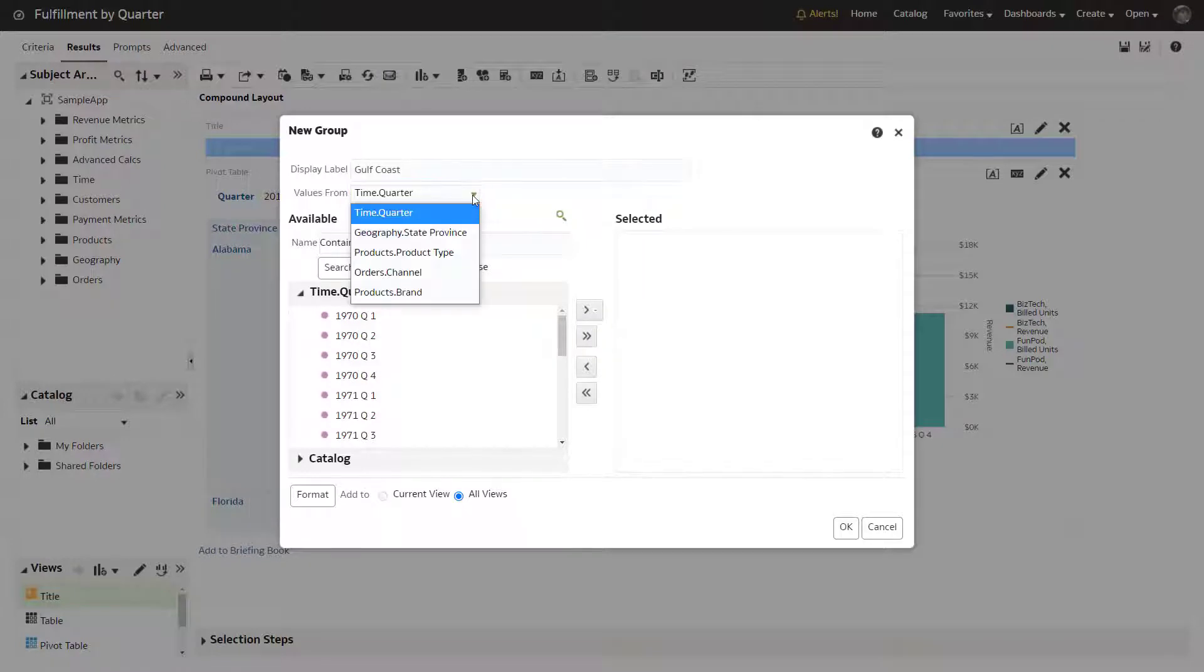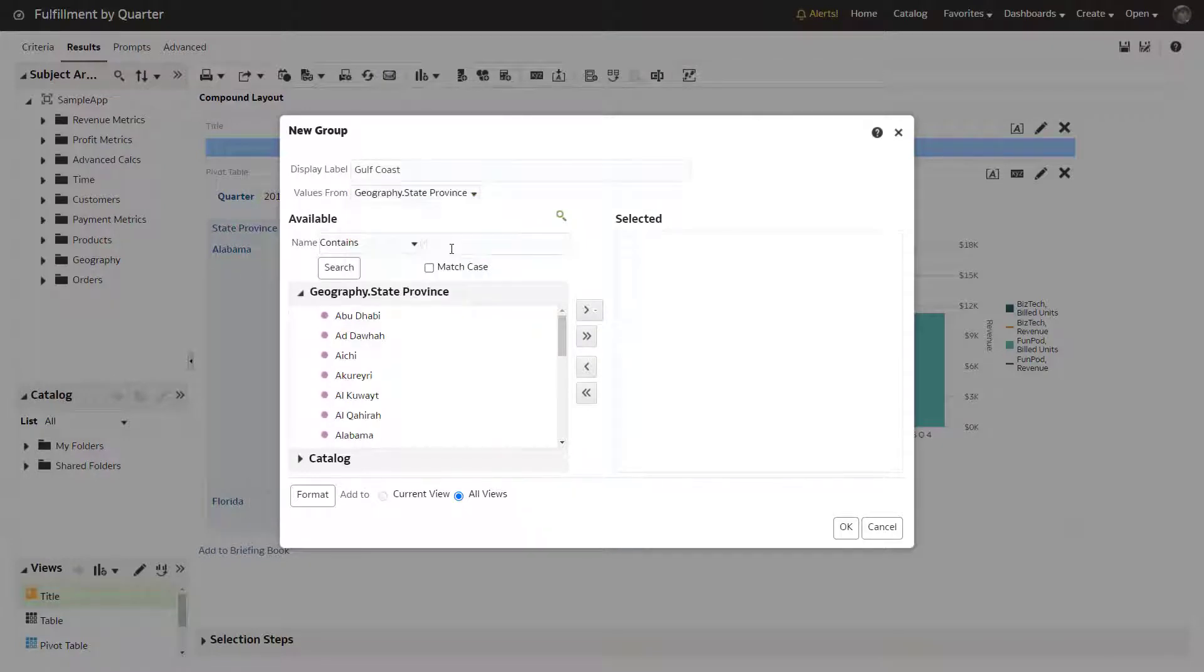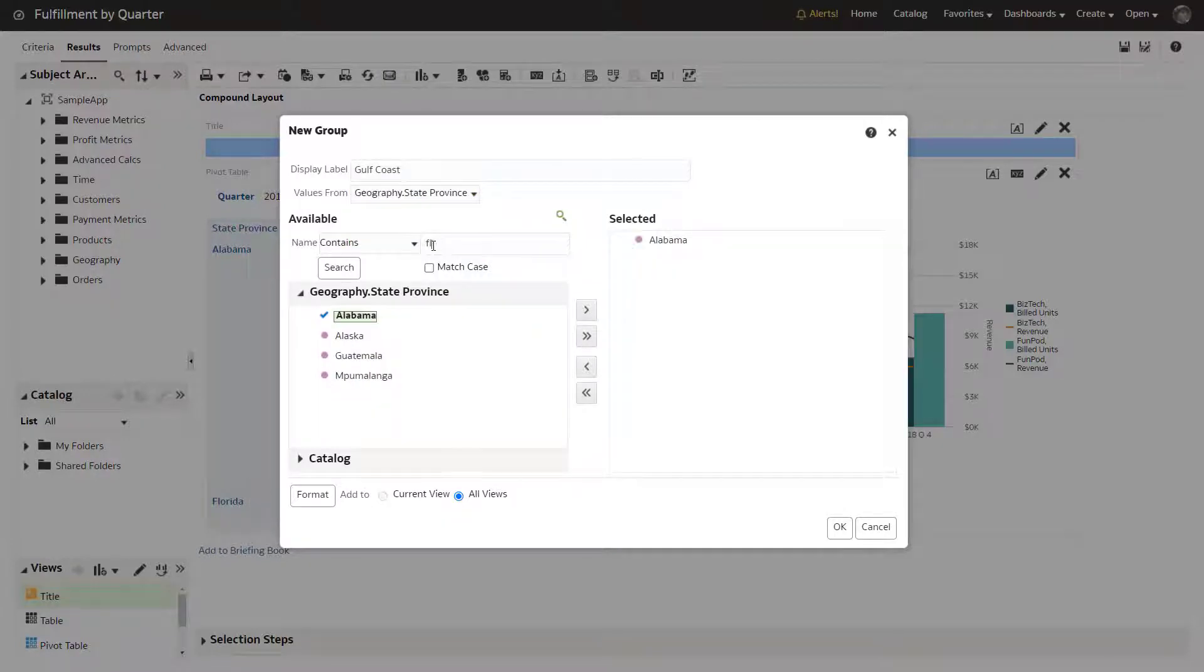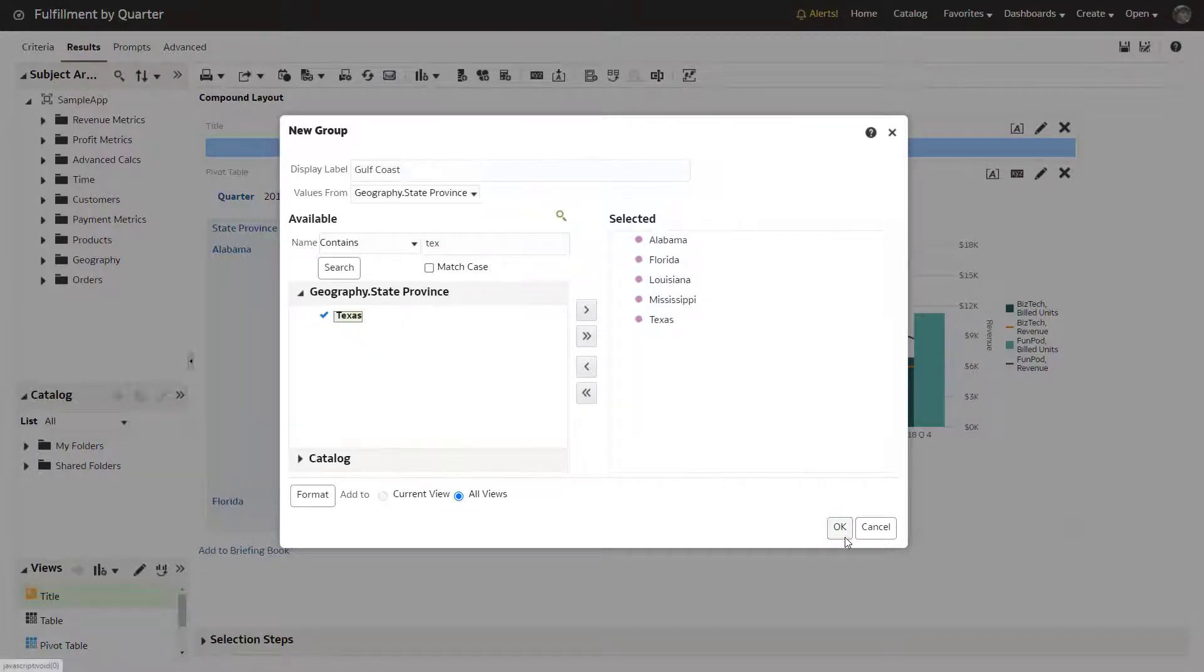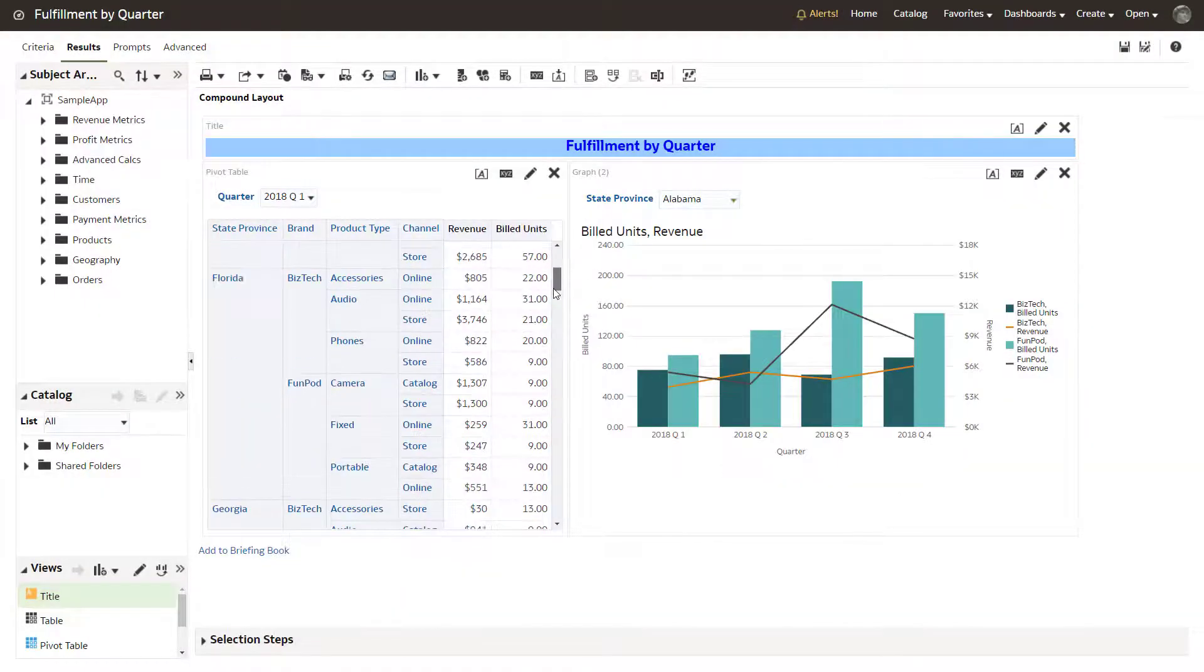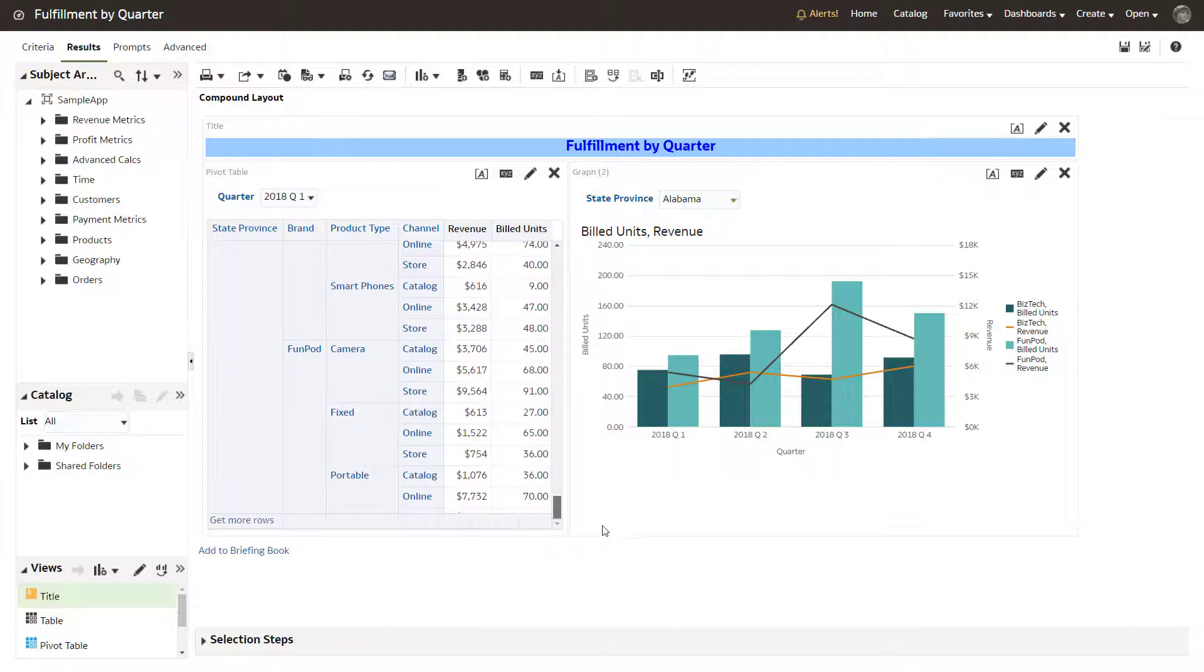Select the dimension and the column on which to base the group. Select the appropriate Southern states. The Gulf Coast group is added to the analysis.